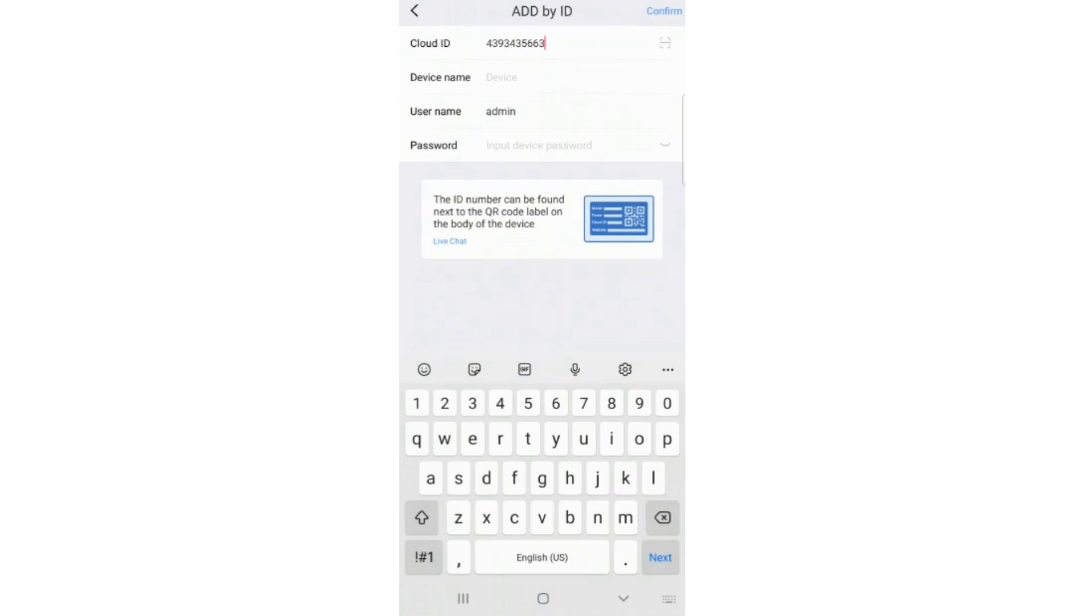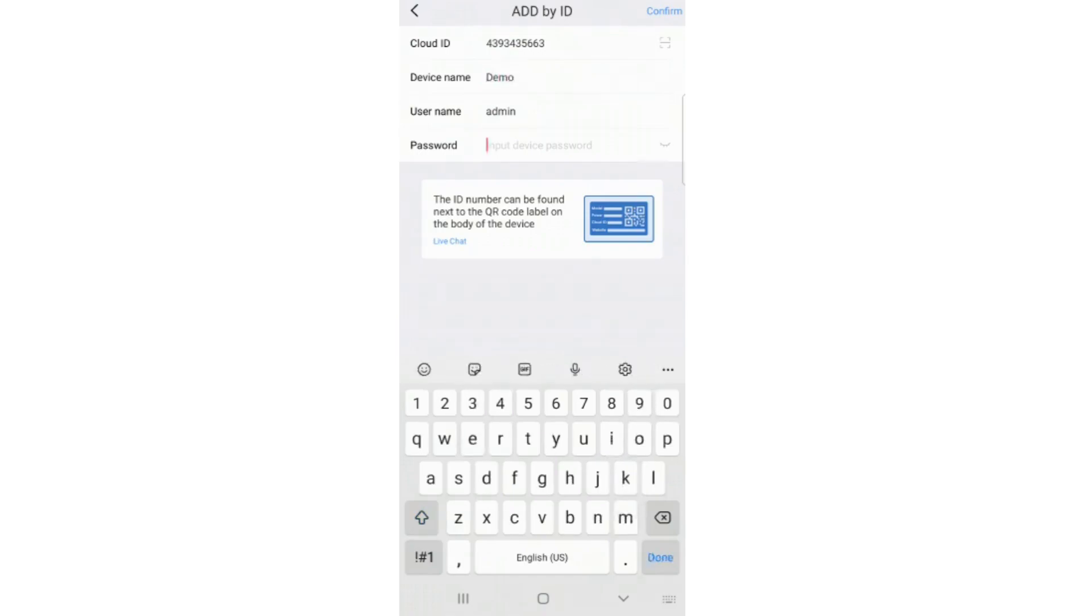Enter the device ID which comes with the device, along with device name, username, and password. Then click confirm in the top right corner.